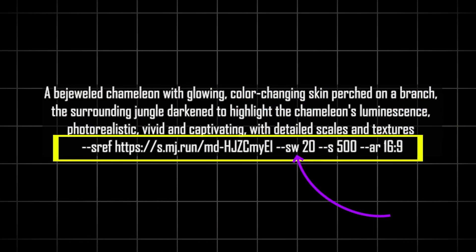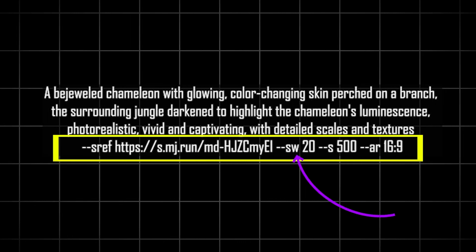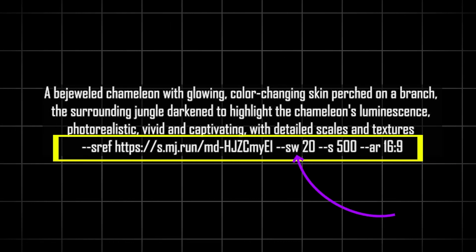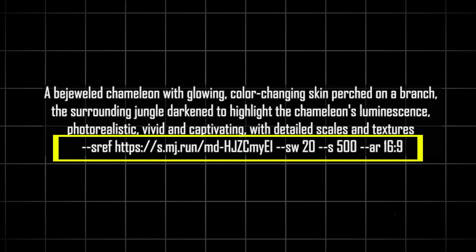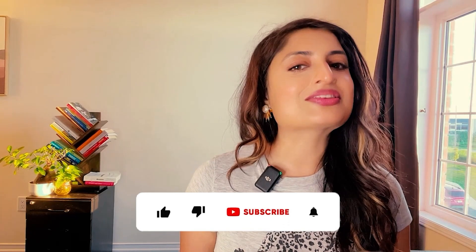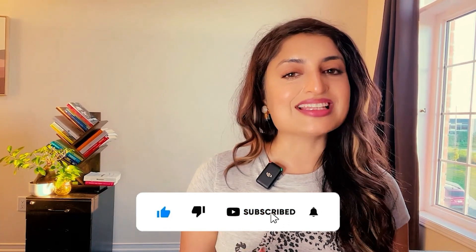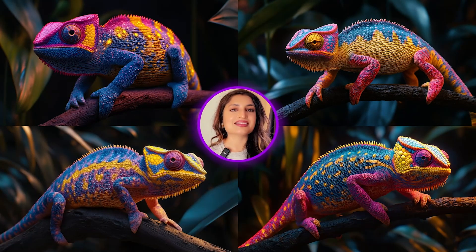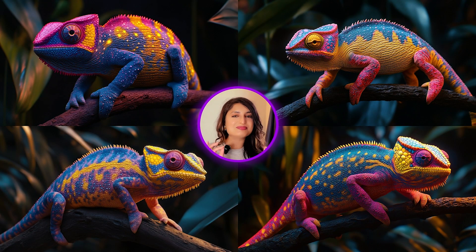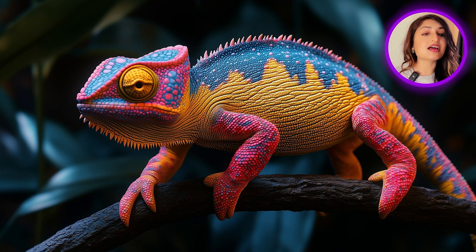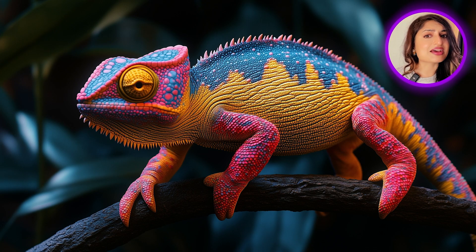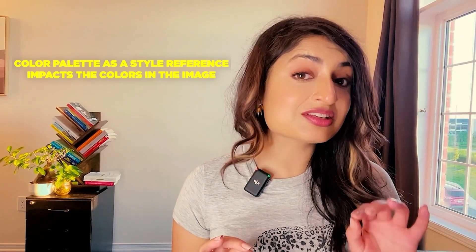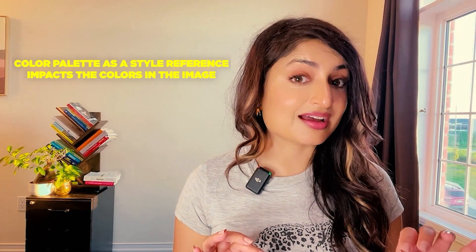One thing you'll notice is that I've decreased the style weight. I've added a style weight of 20, and this is important — make note of this. I will explain why later in the video. If you're enjoying the video so far, don't forget to click subscribe. Let's see what we got here. Look at that beauty — this chameleon looks fantastic. He's definitely living his best colors. This is the power of using specific colors in your prompt as a style reference guide. It can really make your visuals pop and tell the stories that you want to tell.